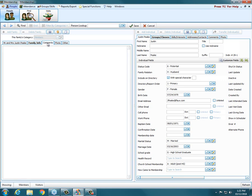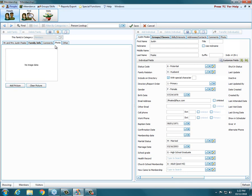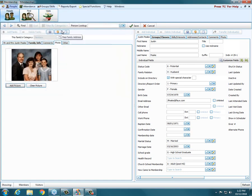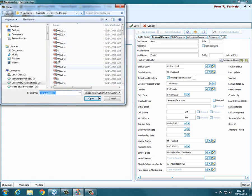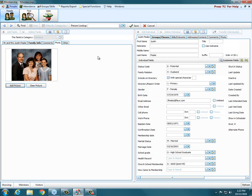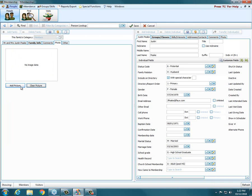A few more things: you have a comments tab where you can enter any comments for the family — it's a free field where you can type anything, and it is a searchable field. Next you have a photo tab where if you want to do a picture directory, you can store photos here. To add one, just click add picture and it goes right to your picture folder. Find where you've stored your pictures, choose the picture you want. It's a good idea to name your pictures by the person's name. You can clear a photo and replace it with a newer one.